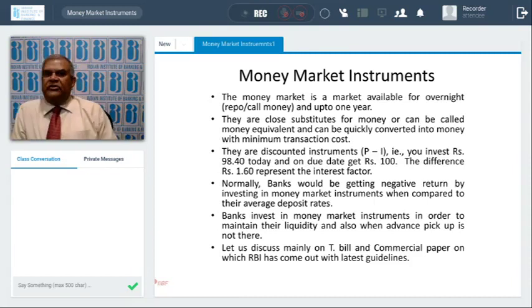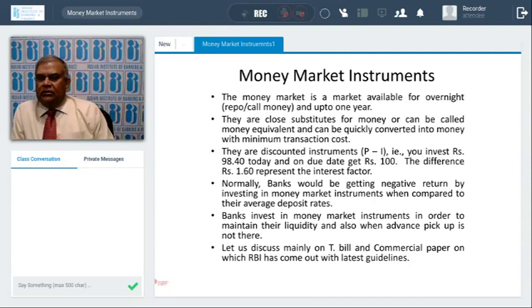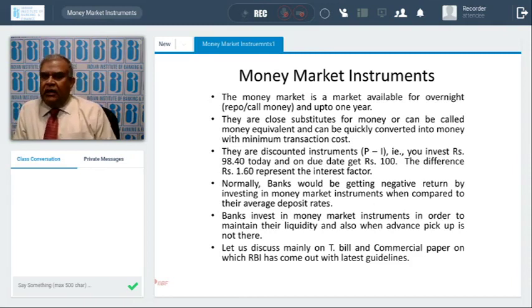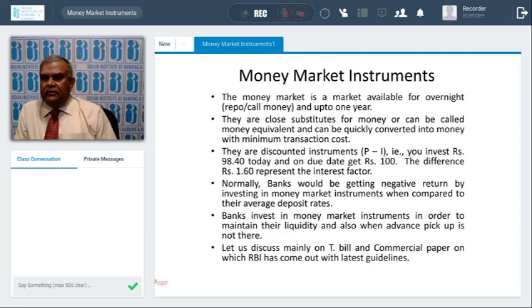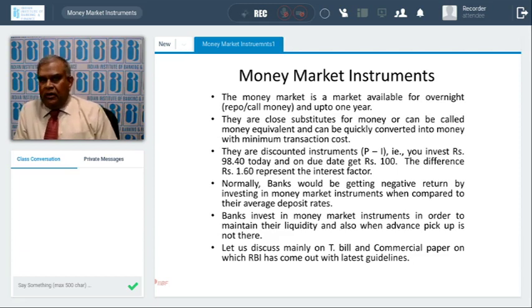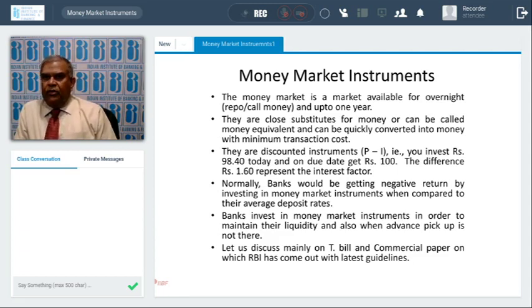Hello friends, my name is SSM Murthy. I'm ex-Deputy General Manager, Union Bank of India. I was overseeing risk management and the Treasury Department of my bank. I've been asked to talk on money market instruments, and since basic subjects are already covered, I'm going to cover only the additions that are required and important in money market instruments.